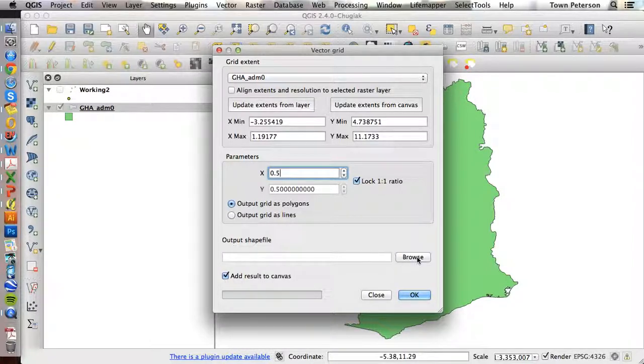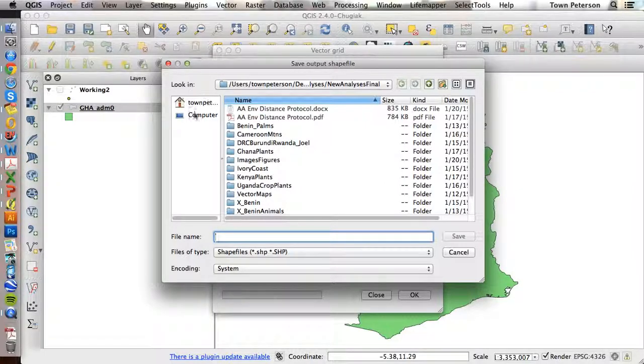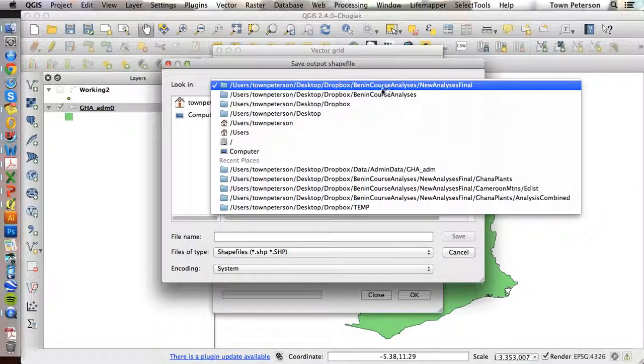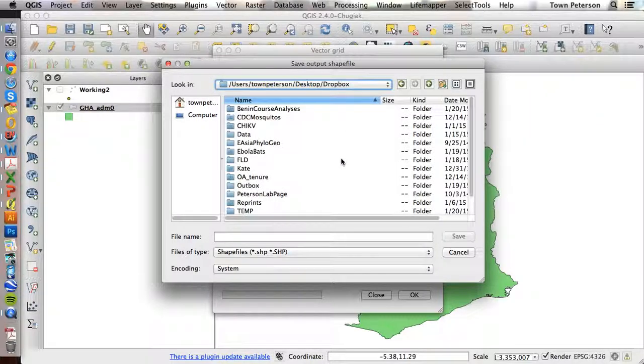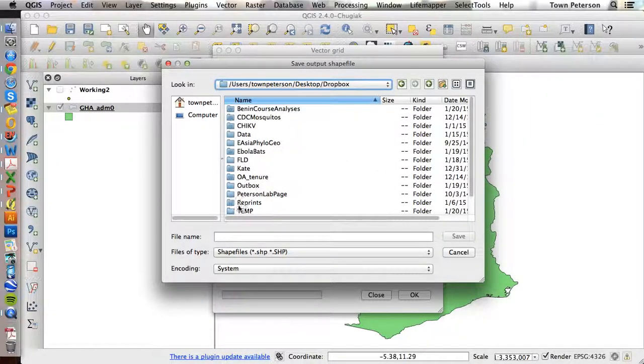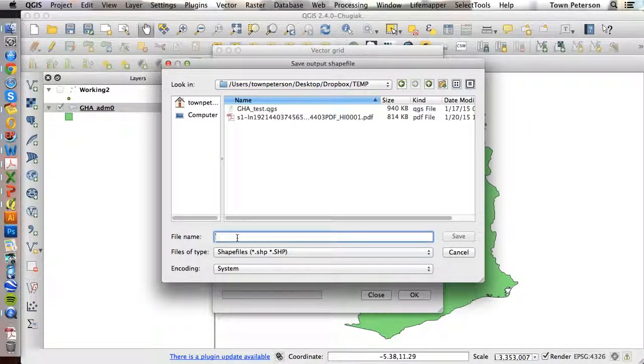And finally I'm going to name this as a shapefile and I'm going to put it in a temporary folder.